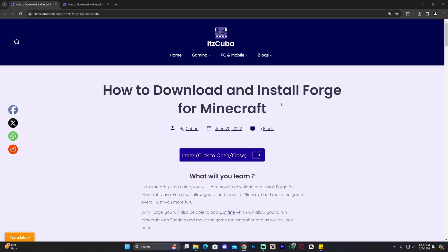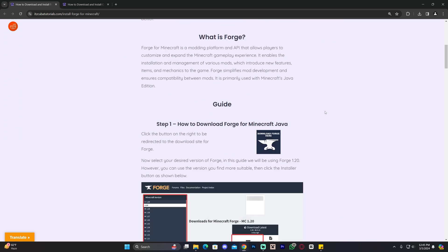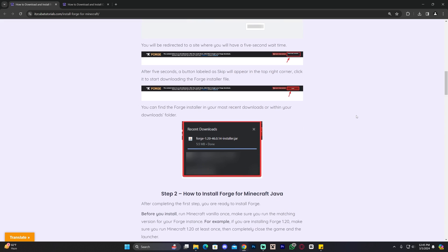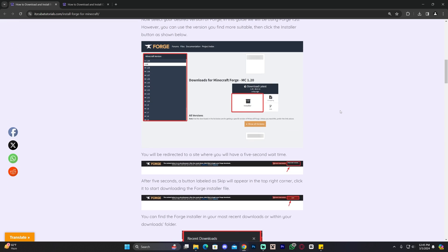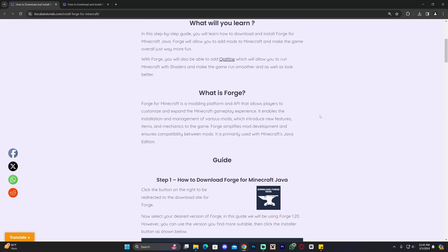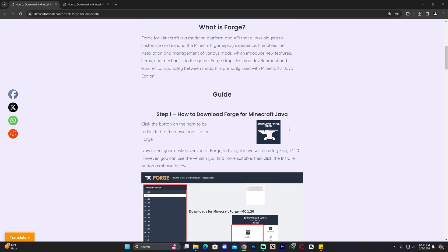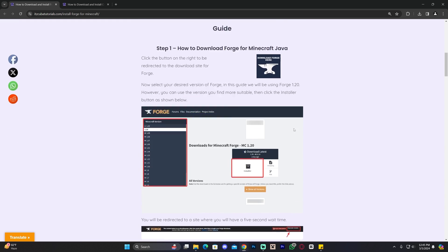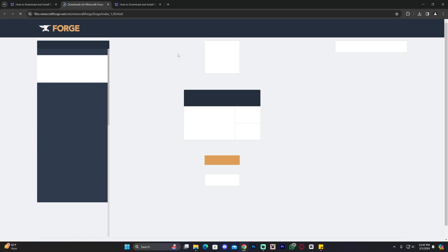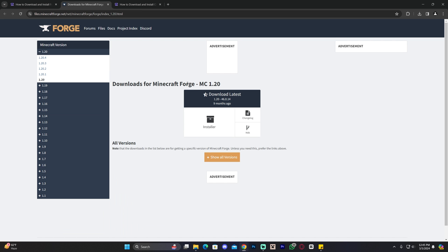Step number one to get Optifine 1.20.4 working with Forge is to download and install Forge. To do that, click on the second link in the description, which is a written guide on how to download and install Forge. Just scroll down and click where it says 'Download Forge here.' That'll redirect you to the Forge website where you're going to look for Minecraft 1.20.4 on the side.